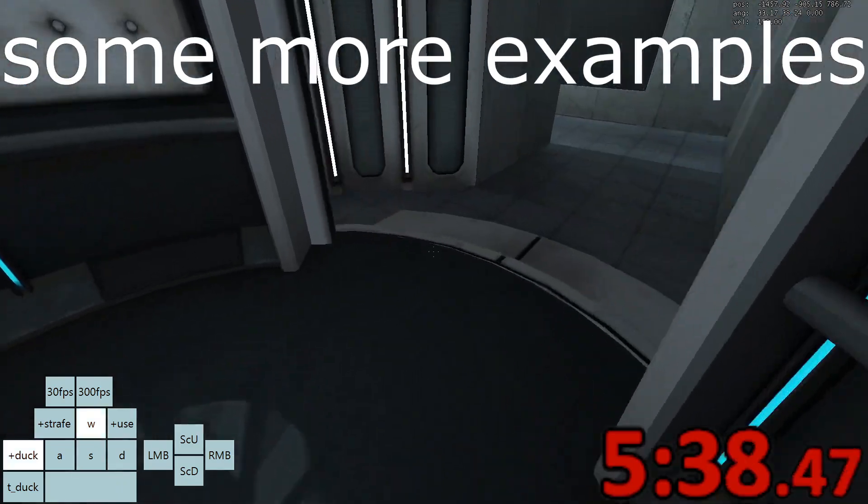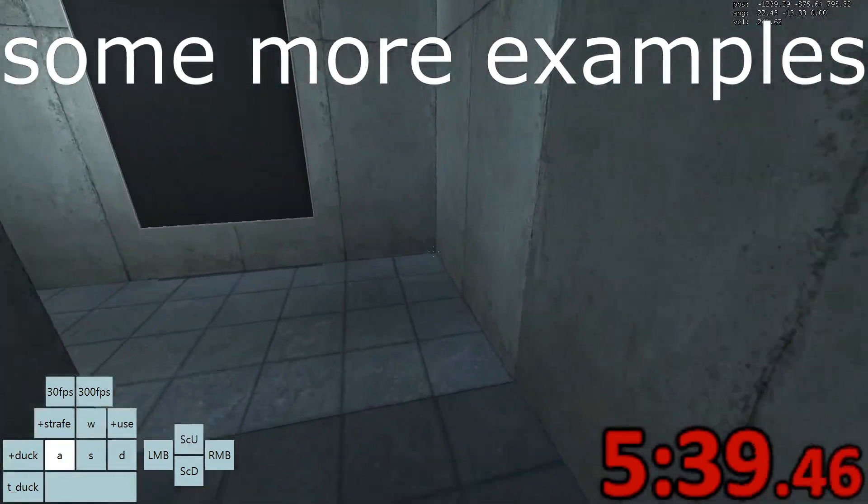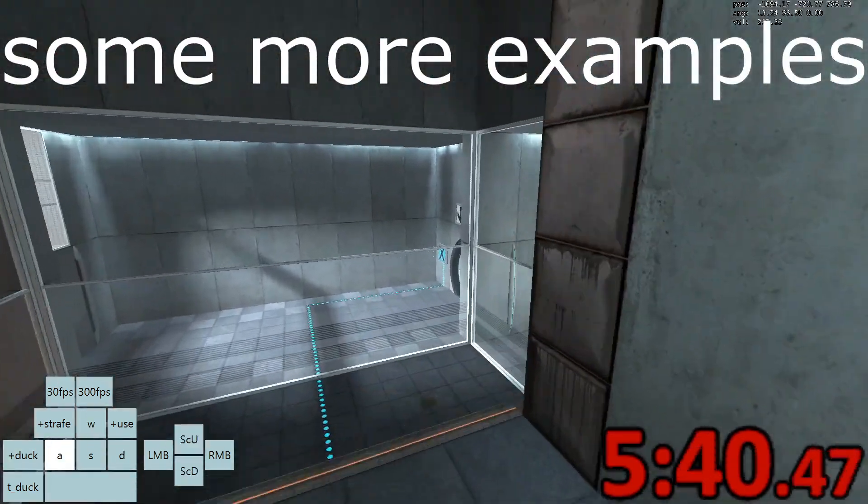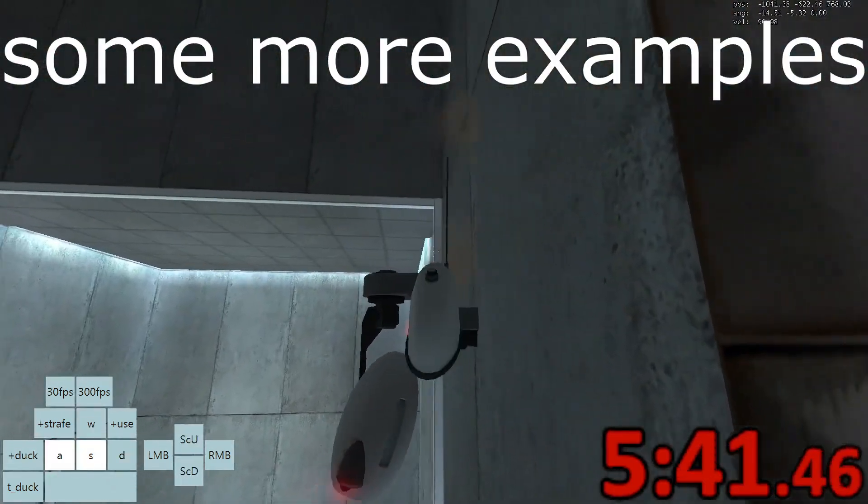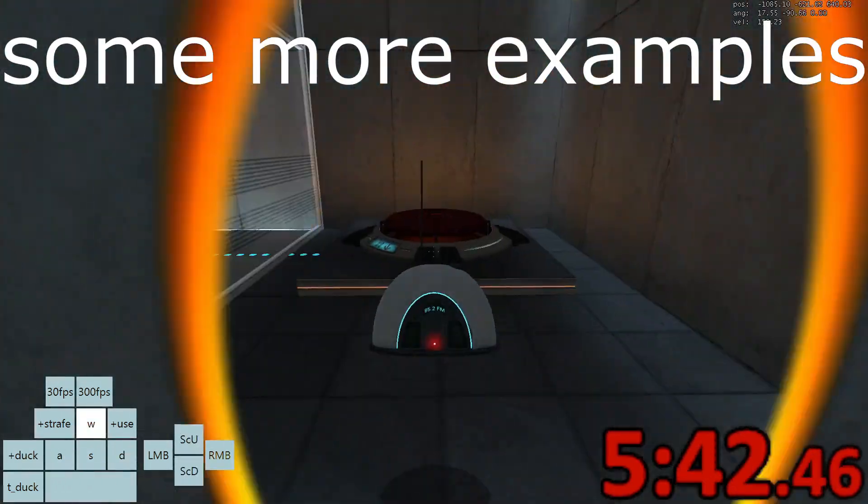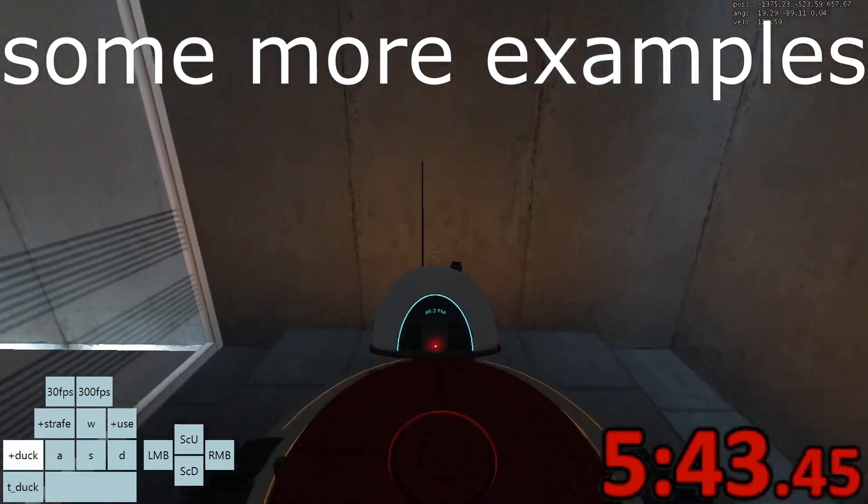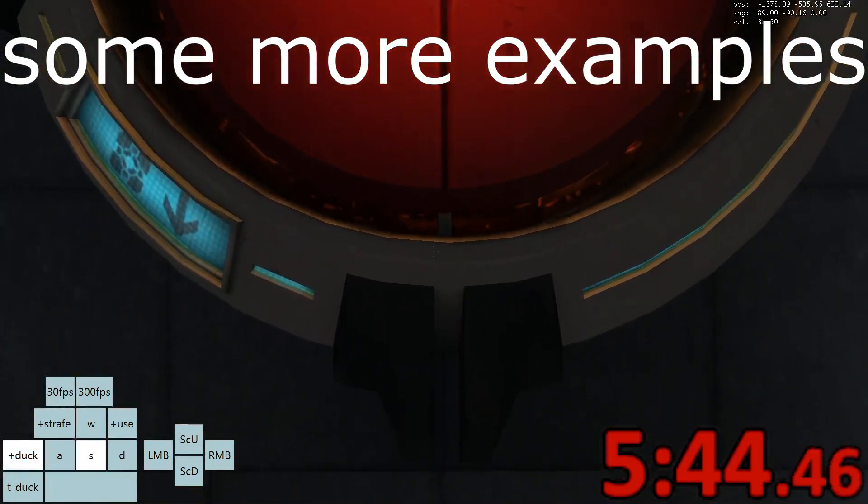When you are more comfortable with the trick, you can decrease the amount of save loads to around 5, since you technically lose a bit of time when doing many save loads.